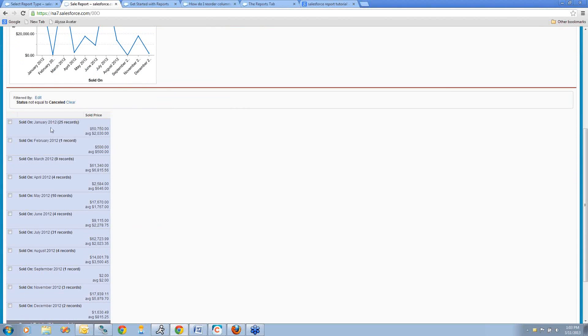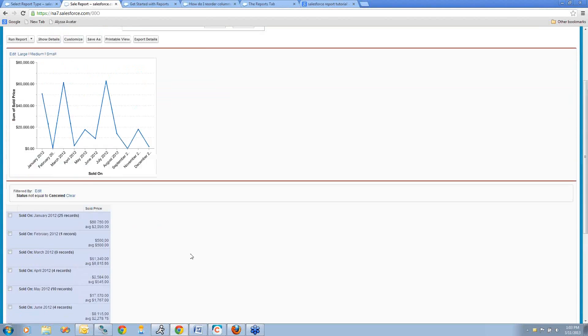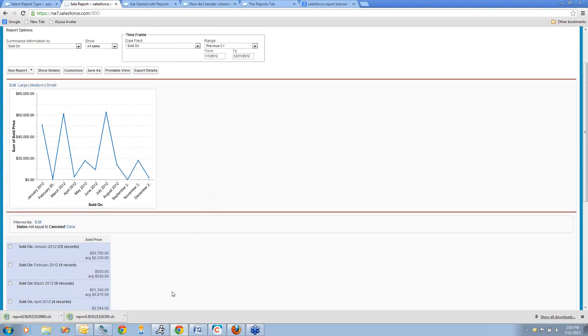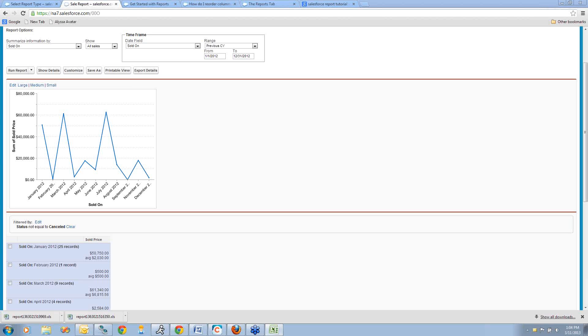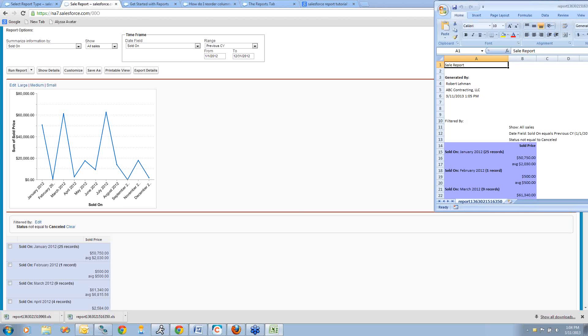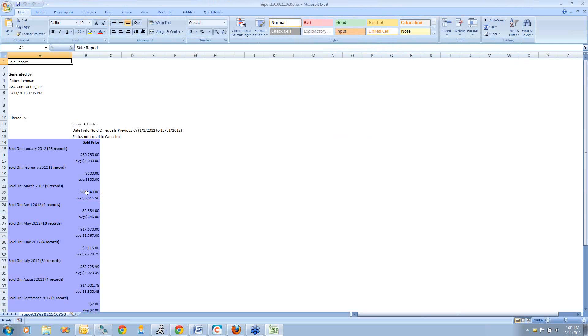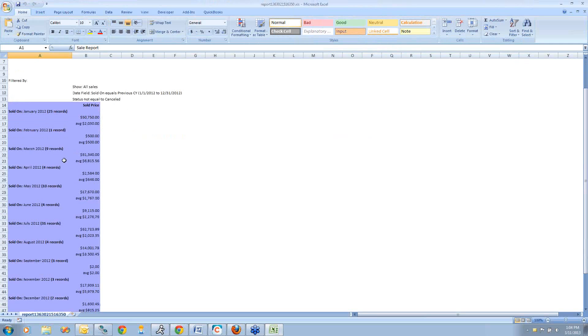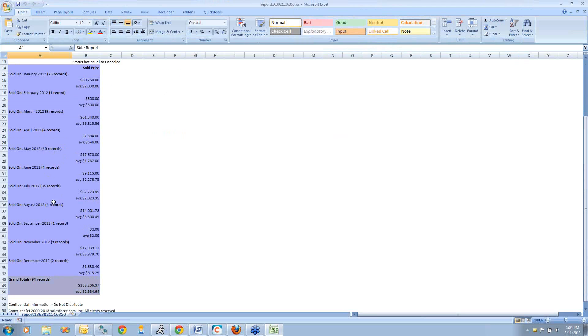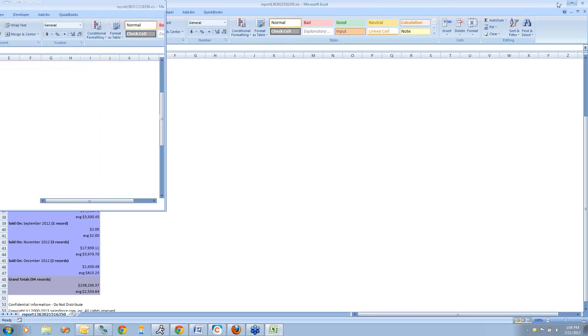Let's say I just want to export a view that looks exactly like this. I can click this Printable View button. That will open this up into Excel in a format that looks pretty much what it looked like when I was generating it in my Improvement360 system.